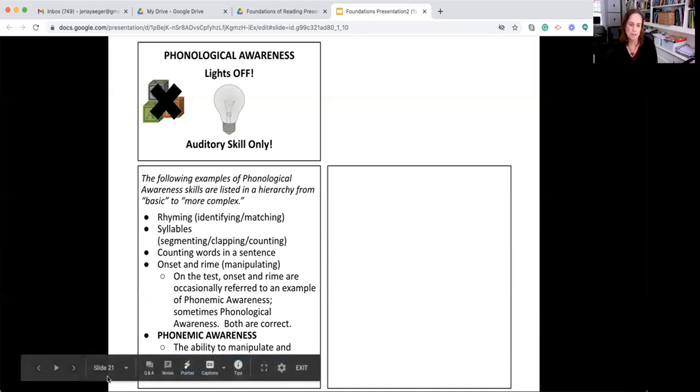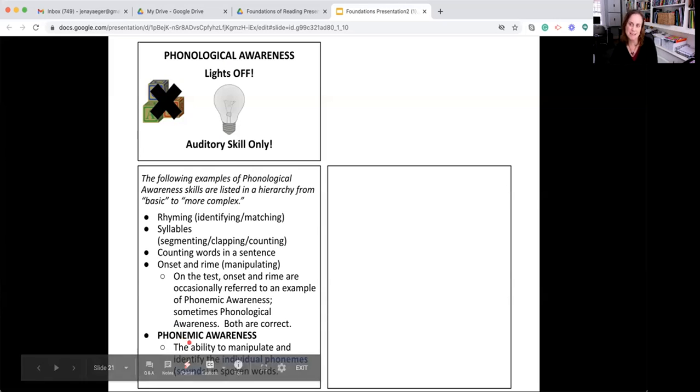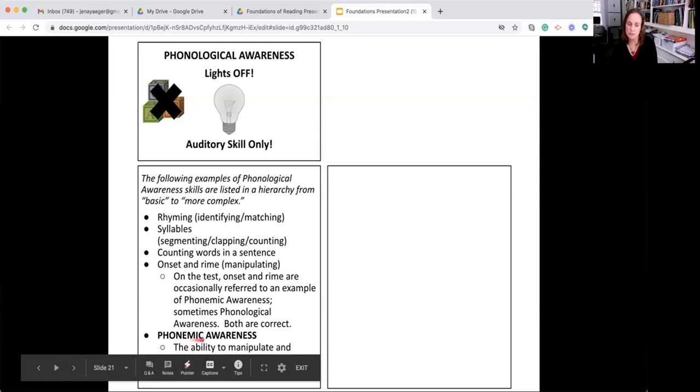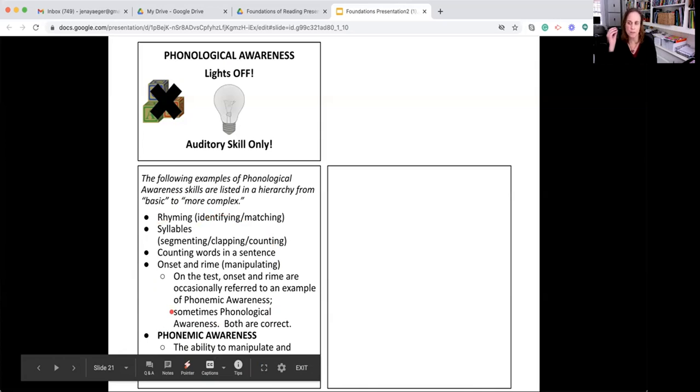One way to remember that, just as a little simple mnemonic device, is to notice that in the word phonemic, you can see the word me spelled backward, and me is individual. So when you get to phonemic awareness, it is more complex than any of the ones above it, because now you're working with the individual sounds in words.